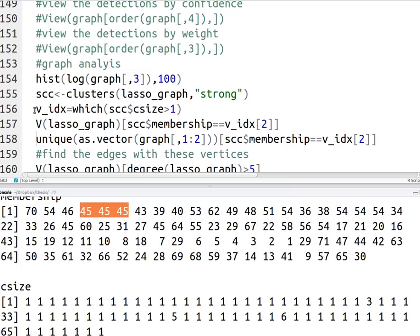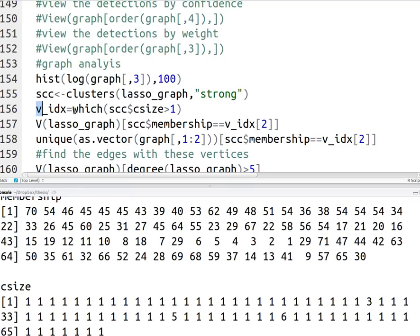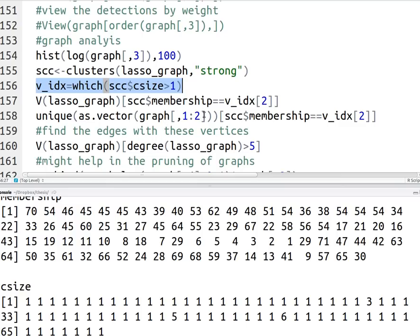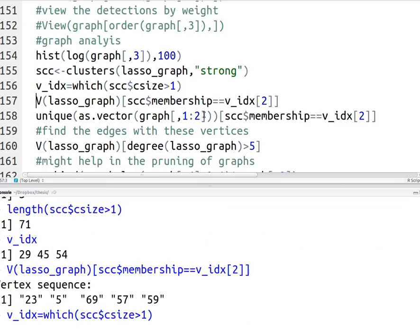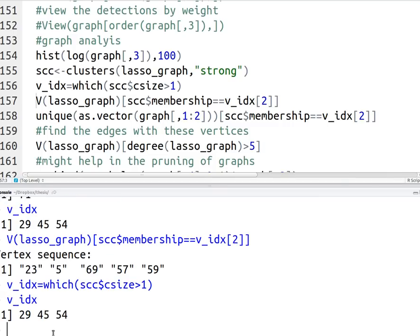So if I look at cluster size, you'll see that the 45th element has five elements in there. So it has five vertices. So I only look at the first three, there should be another two somewhere else. And you get that by doing clusters, you send in your graph object, and then you say strong.